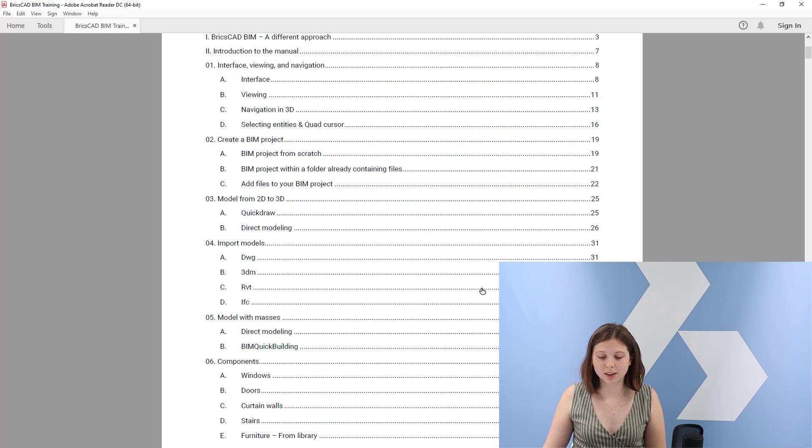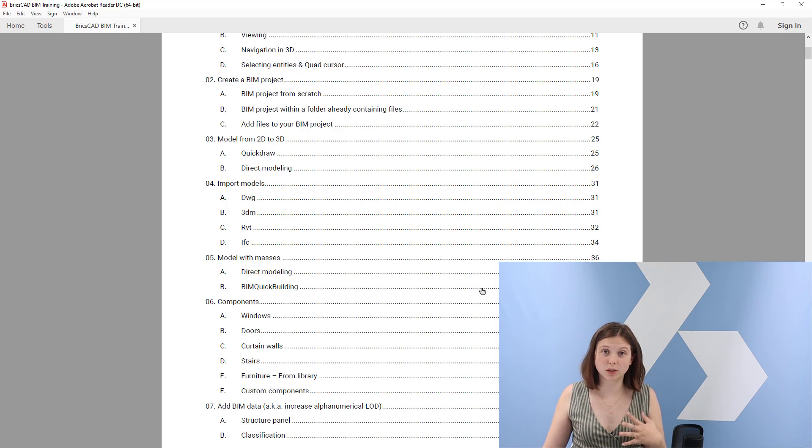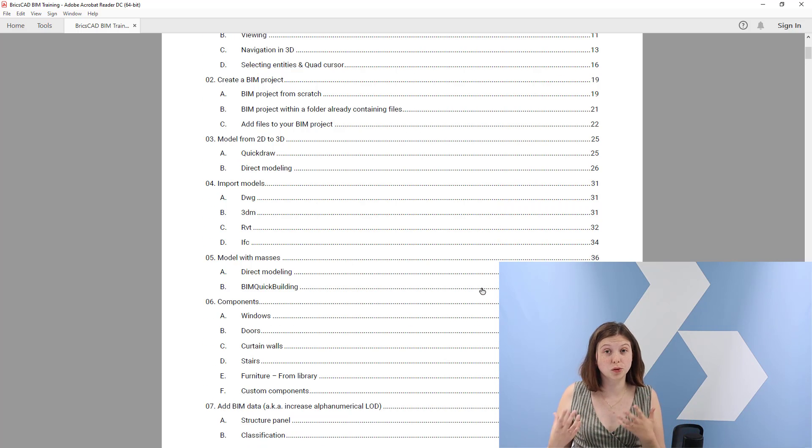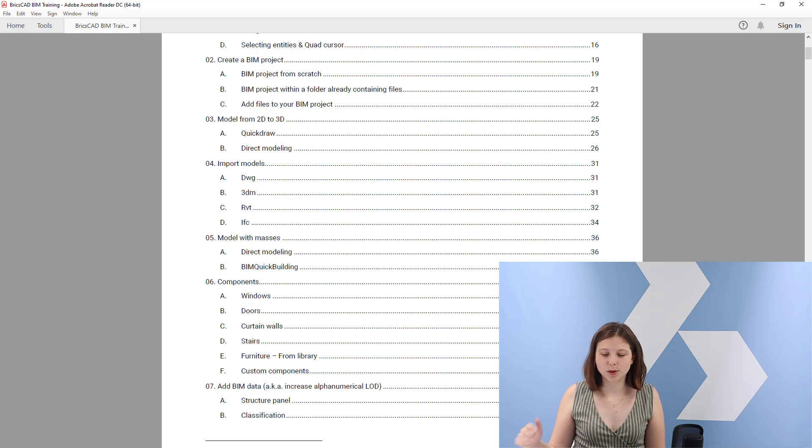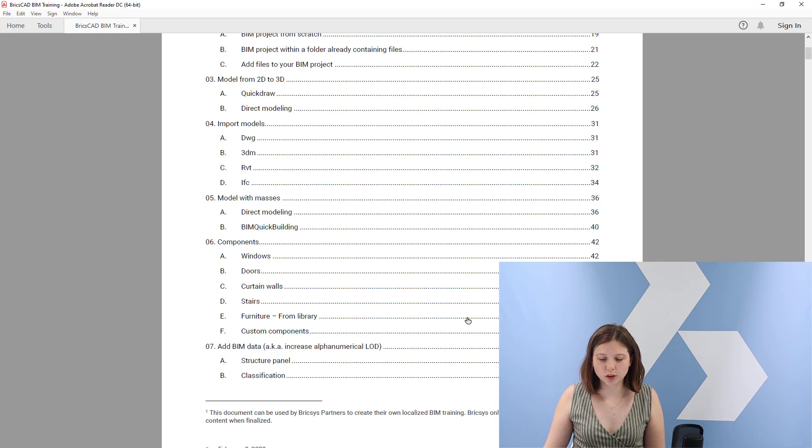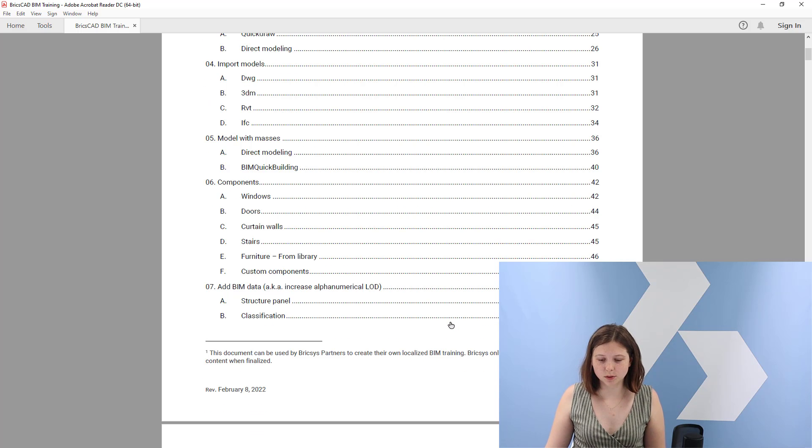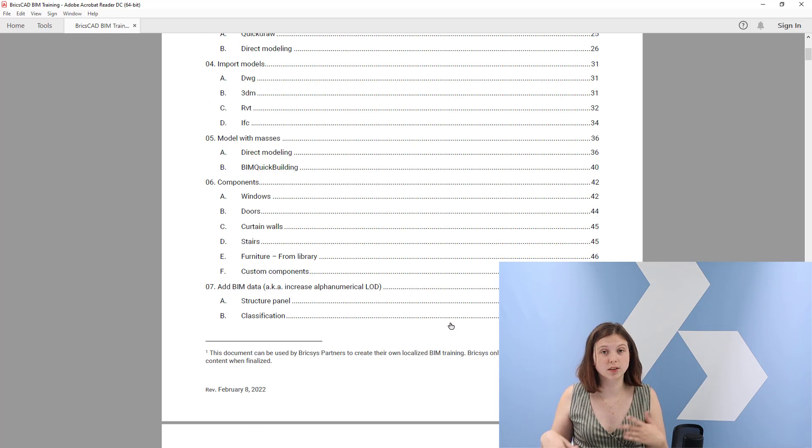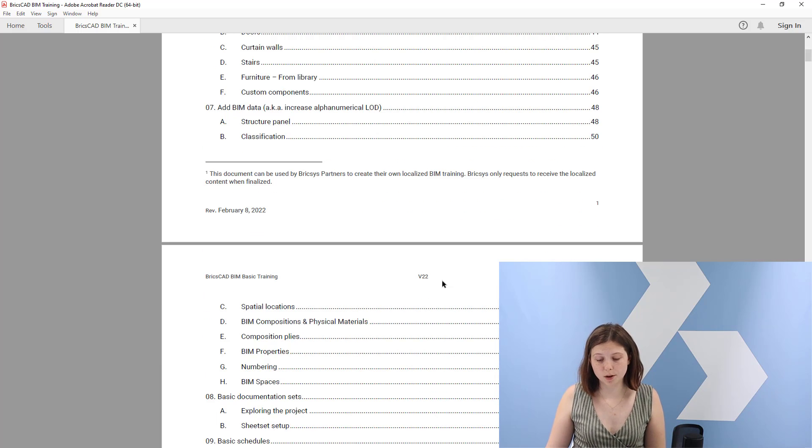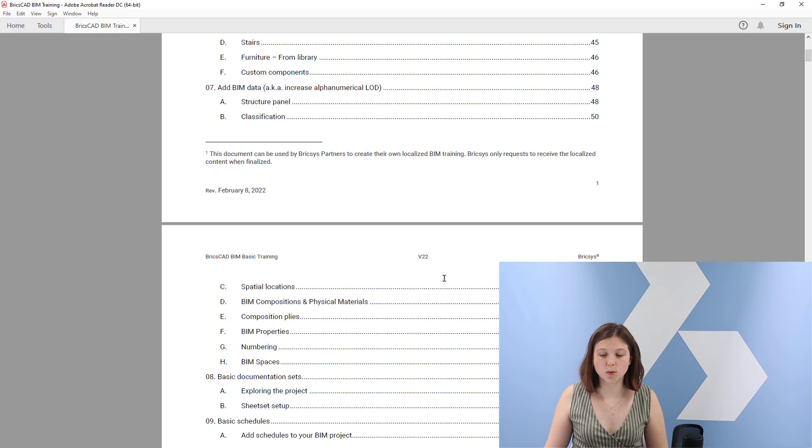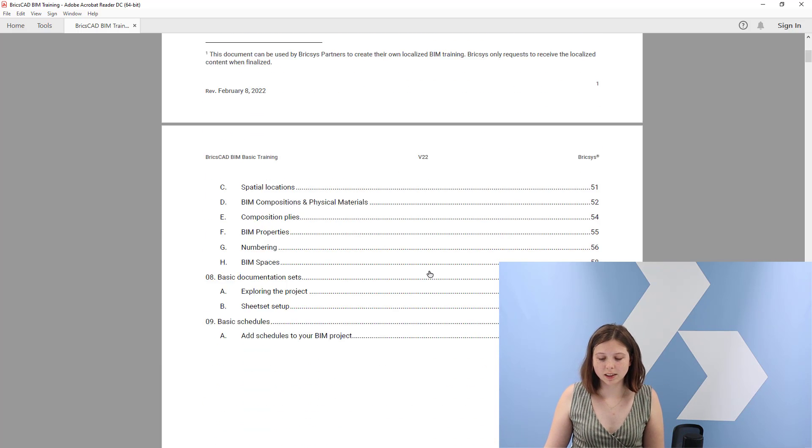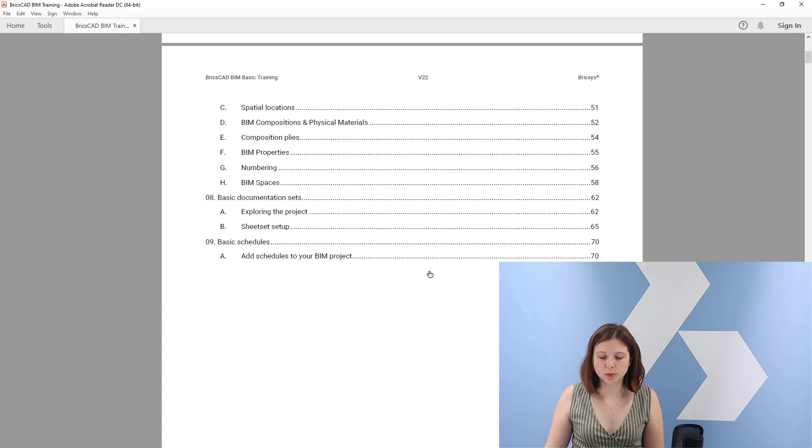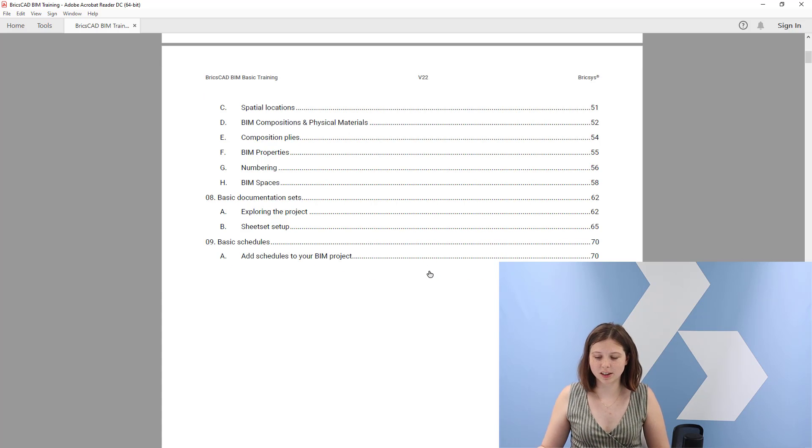We will create a BIM project, model from 2D to 3D as we love to do in BricsCAD BIM. Then we will import some models, model with masses, add components such as windows and doors, and add BIM data whenever it feels convenient to you. Finally, we will make some basic documentation sets and basic schedules.